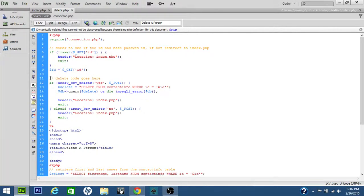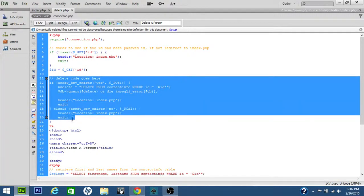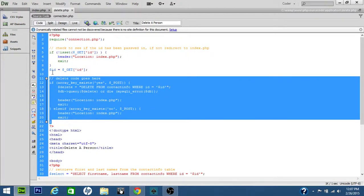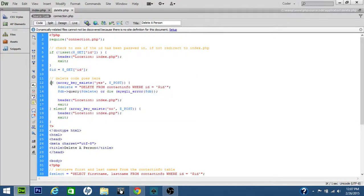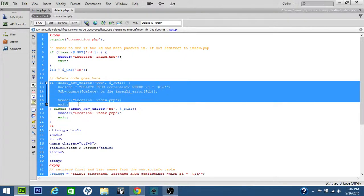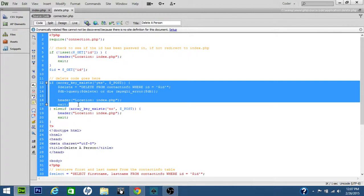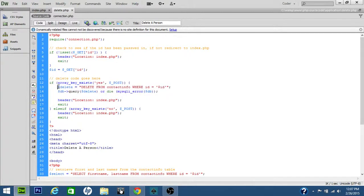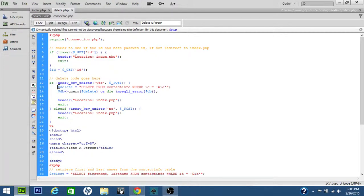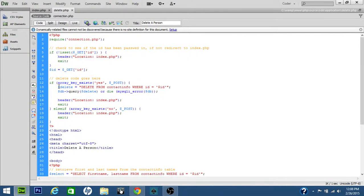Here's the delete code. If you click on yes, this code here will execute. The first line is to delete. This is the query. We're deleting from the table contact info, where the ID equals the variable ID.